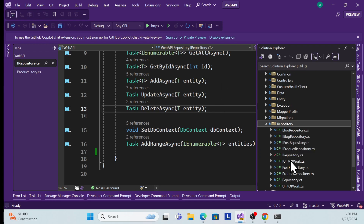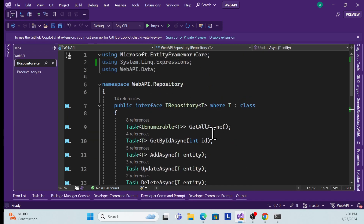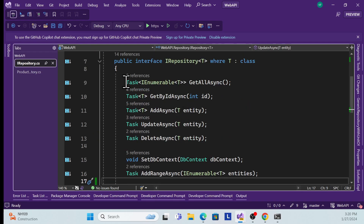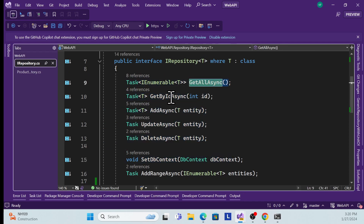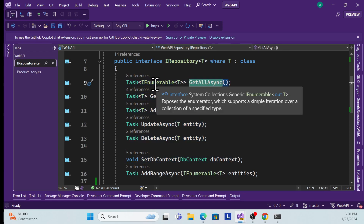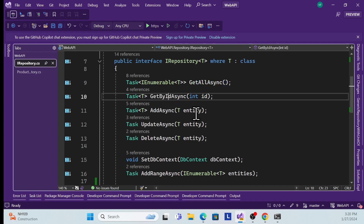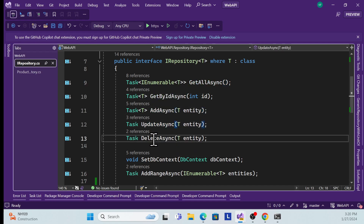Let me open the IRepository, which is our generic repository interface. We have all the normal methods — like GetAll returning IEnumerable list, GetById, AddAsync, Update, and Delete.